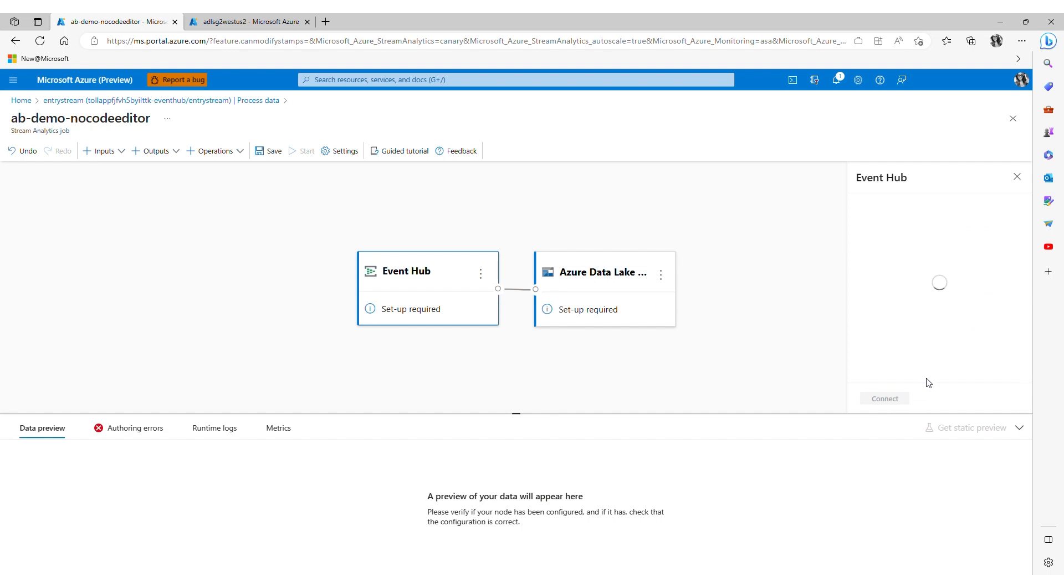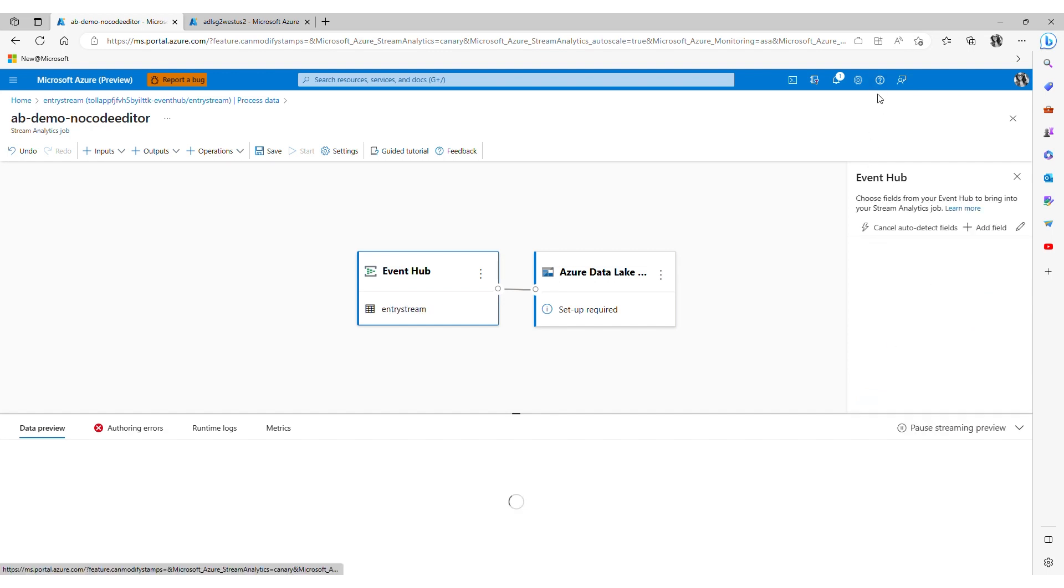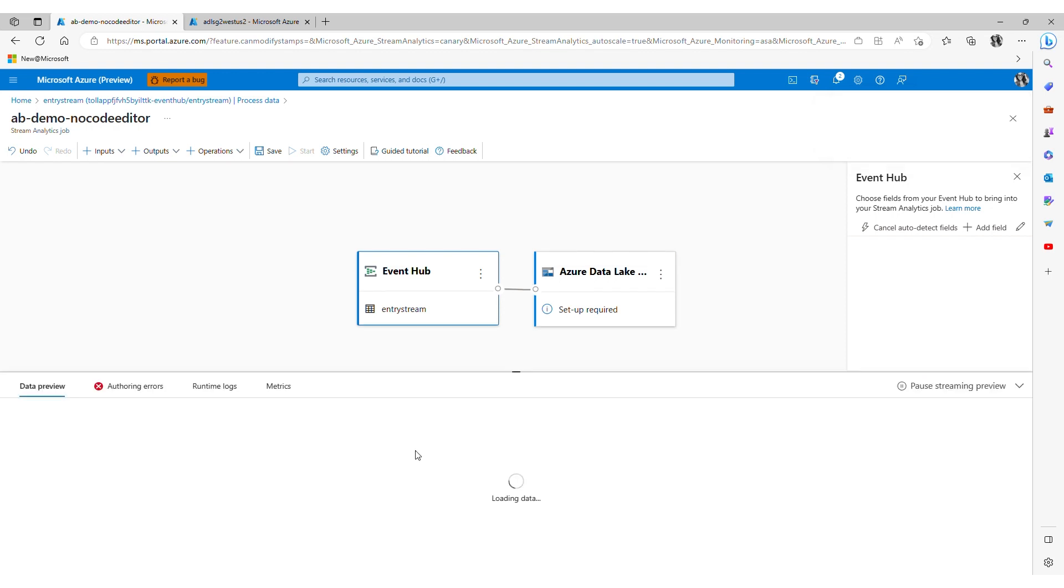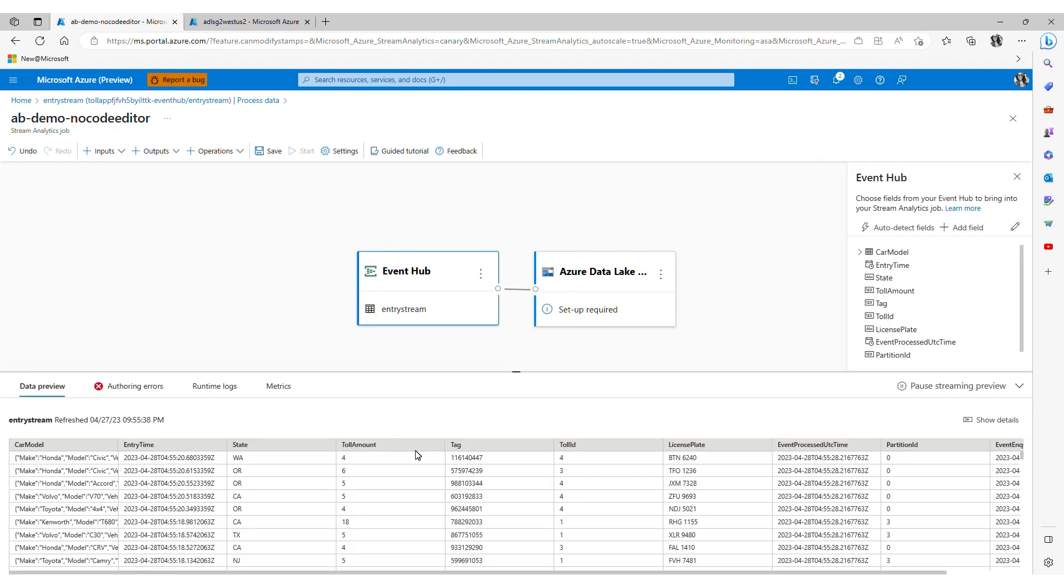Within seconds I see a preview of my incoming data under preview data. Preview allows me to see the shape of my data. I can pause my streaming preview here if I wish.